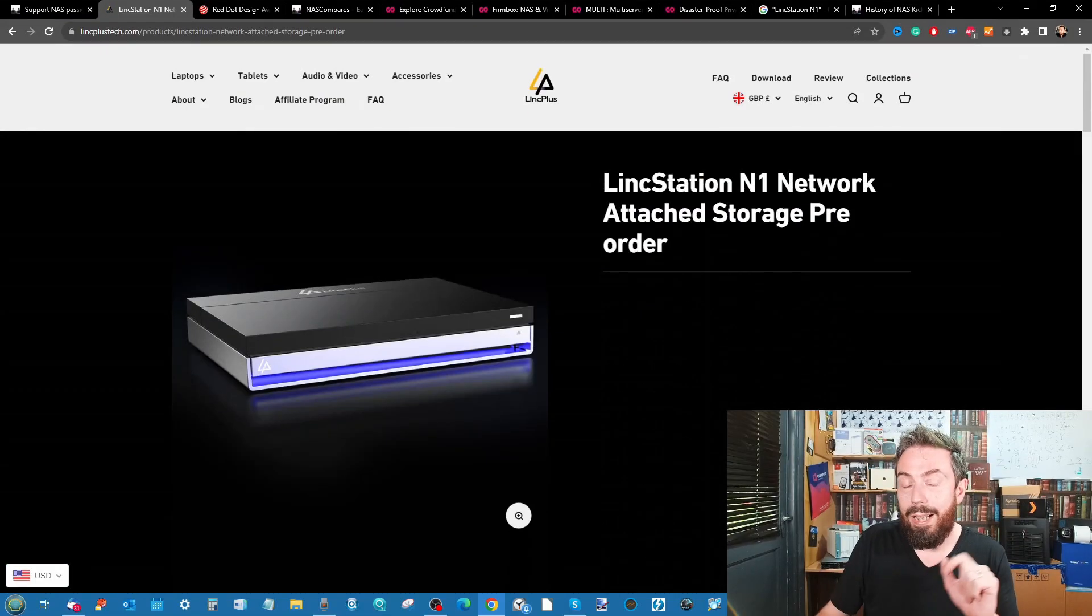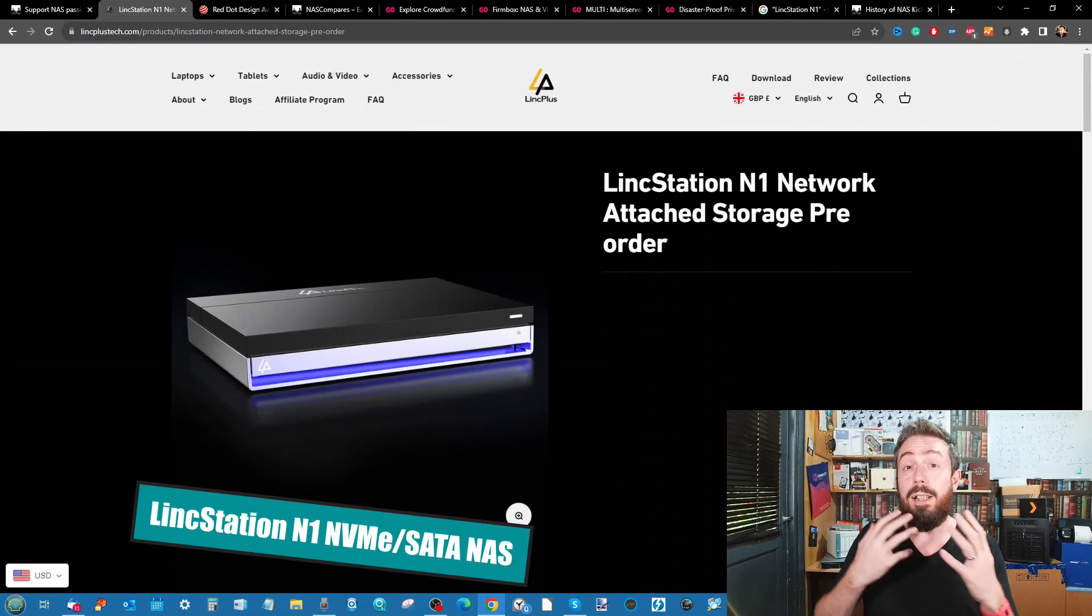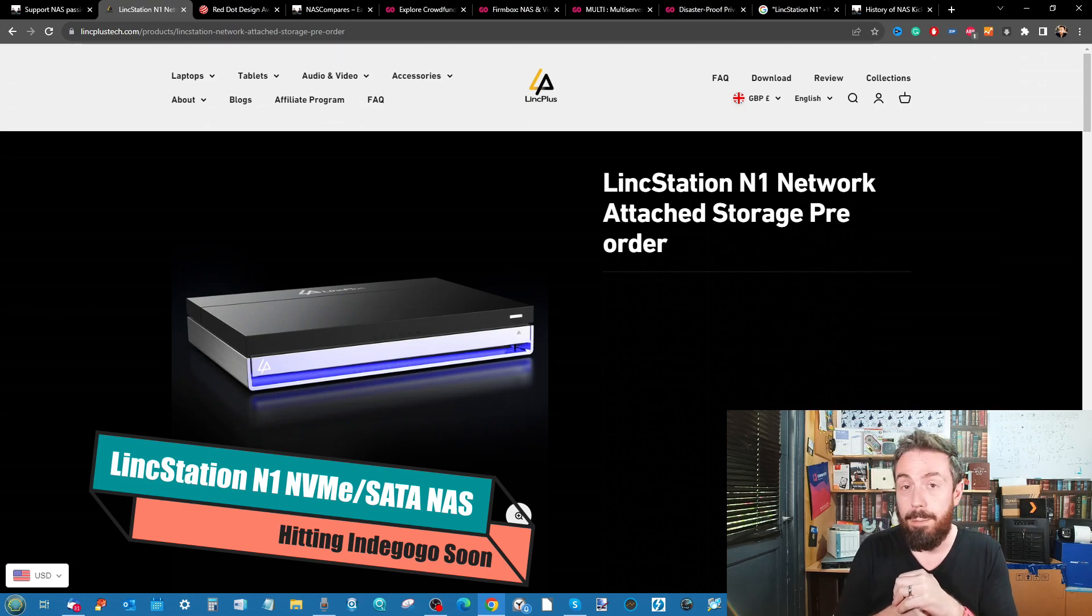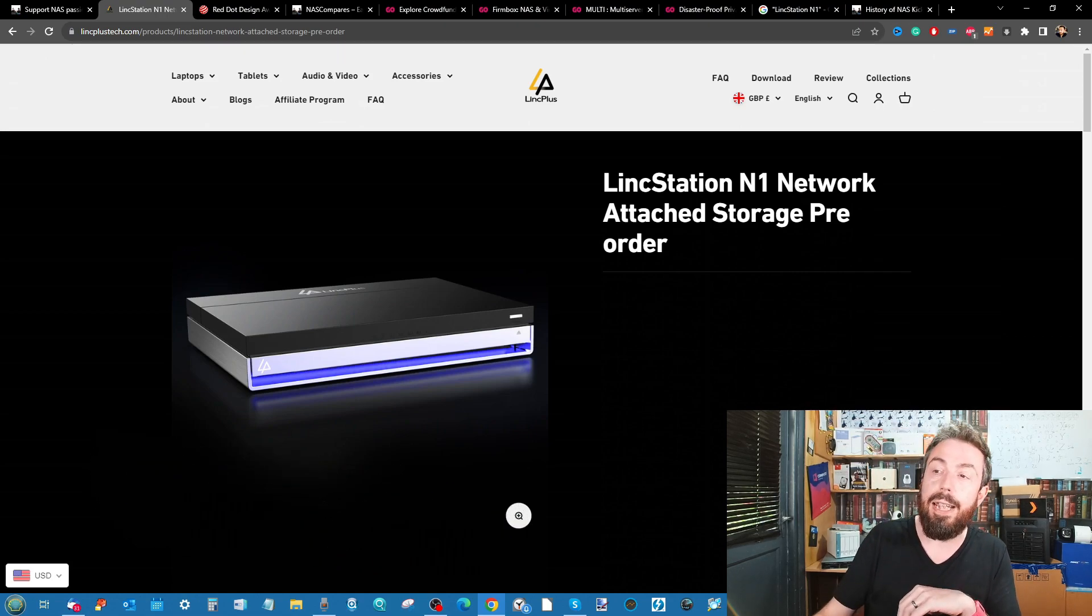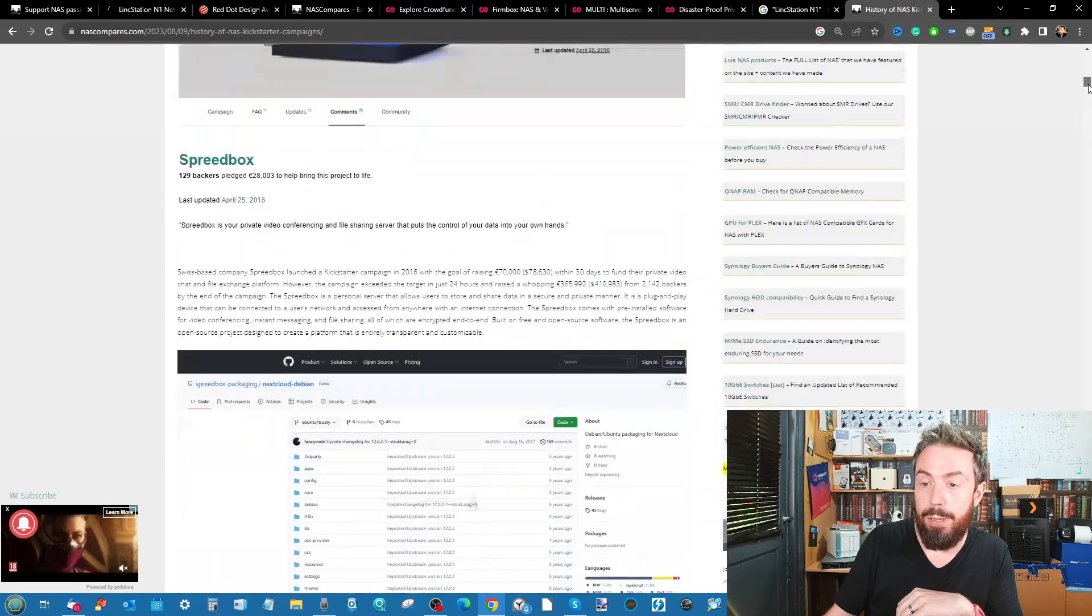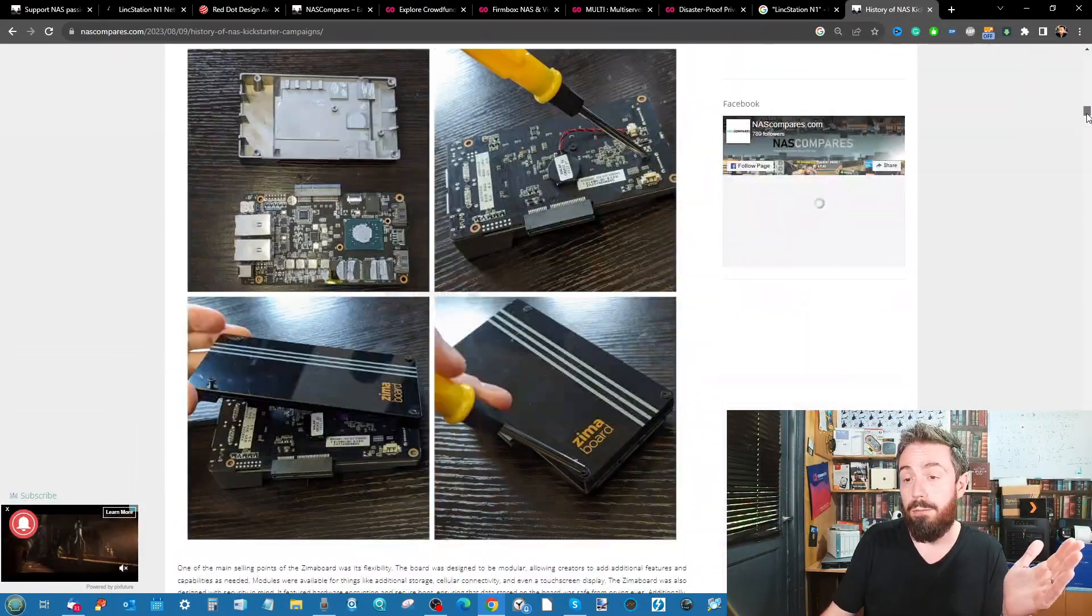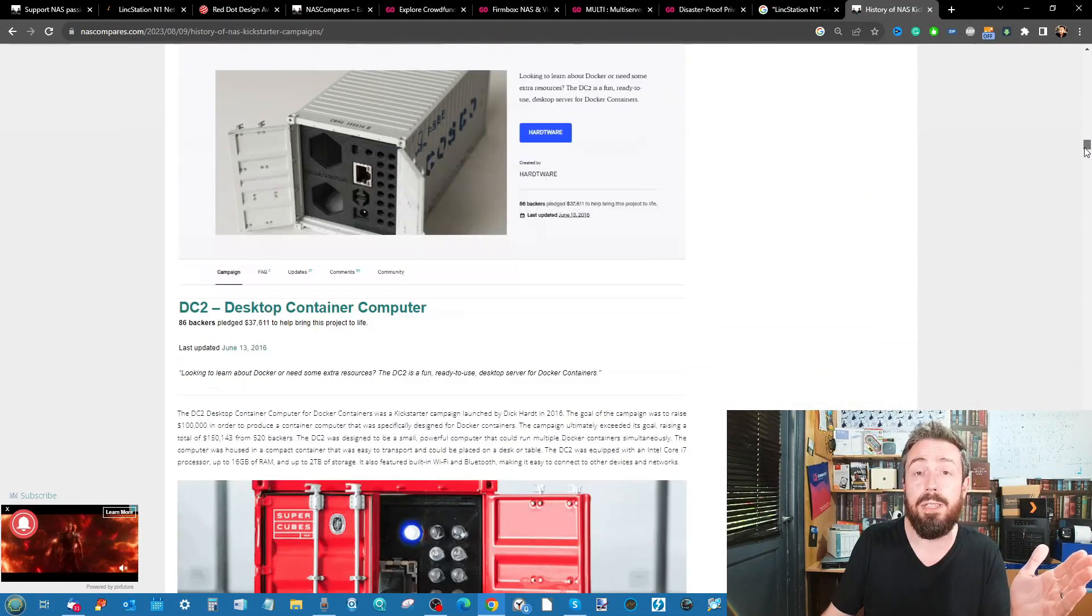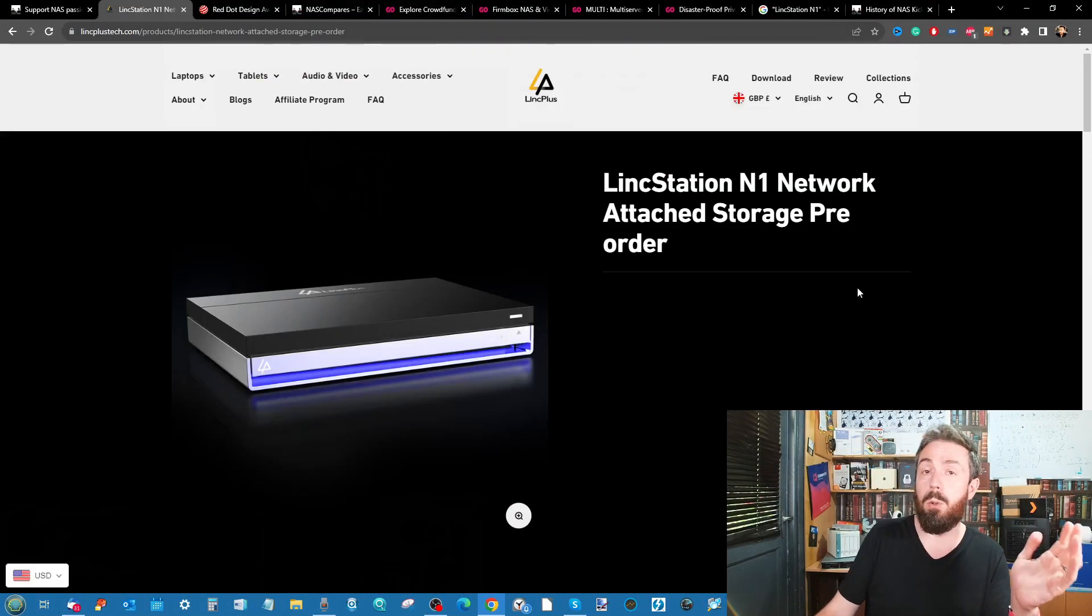Hello and welcome back. Today I want to talk about another crowdfunding NAS that I've heard about. Here on the channel we talked about a few recently - we did a whole article earlier last month and a video as well where we talked about crowdfunded NAS systems and mini server systems over the years.